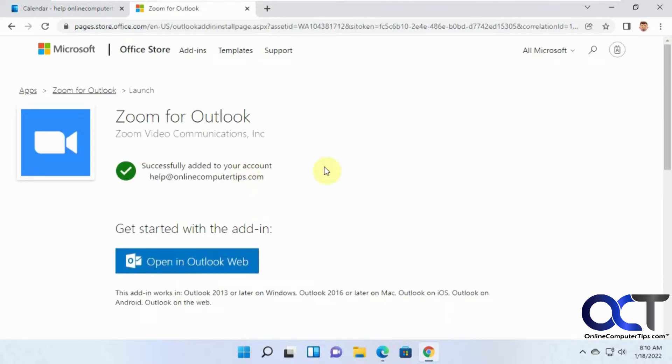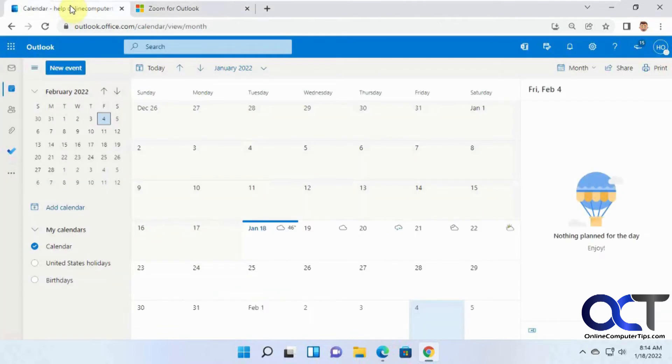It says it successfully added it to my account for this particular website. So now we'll go back to our Outlook calendar.